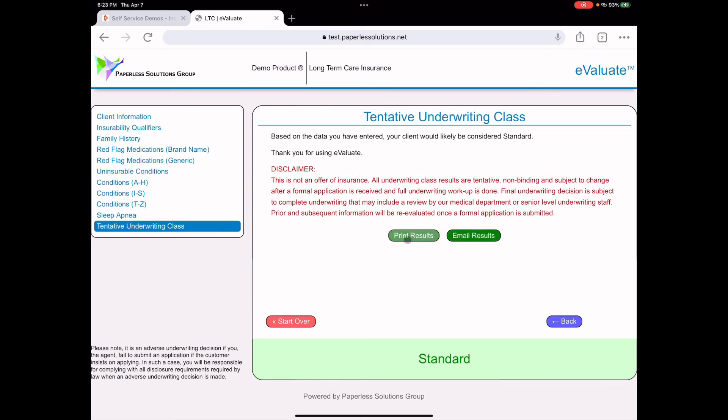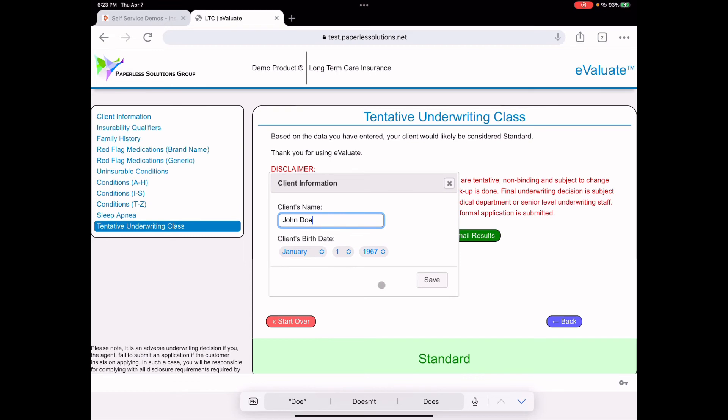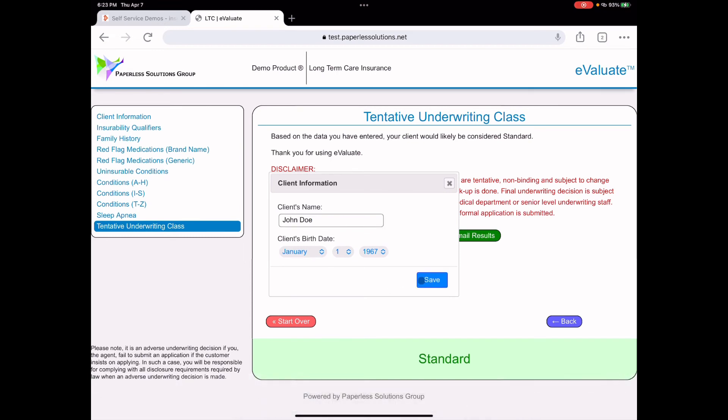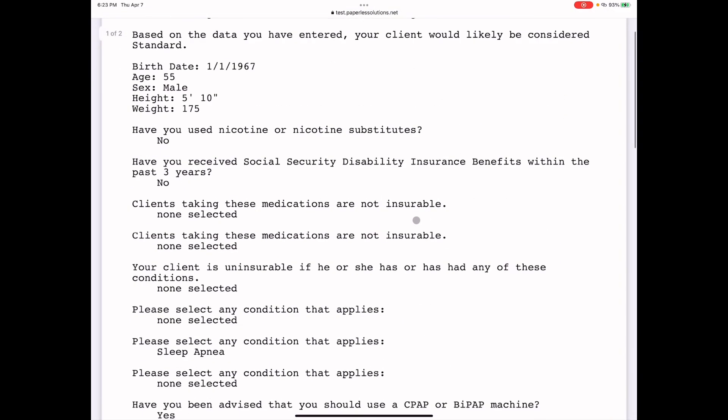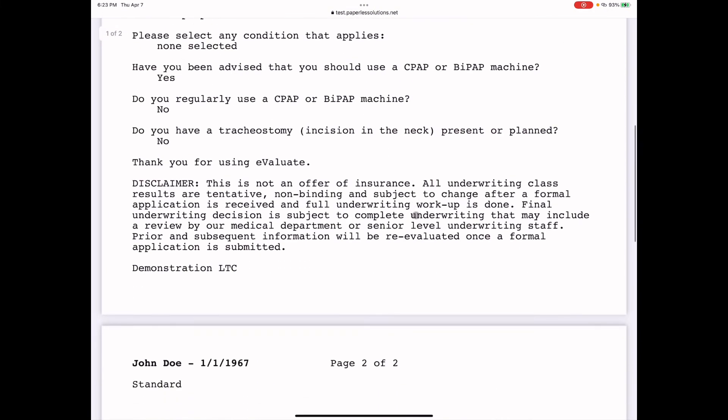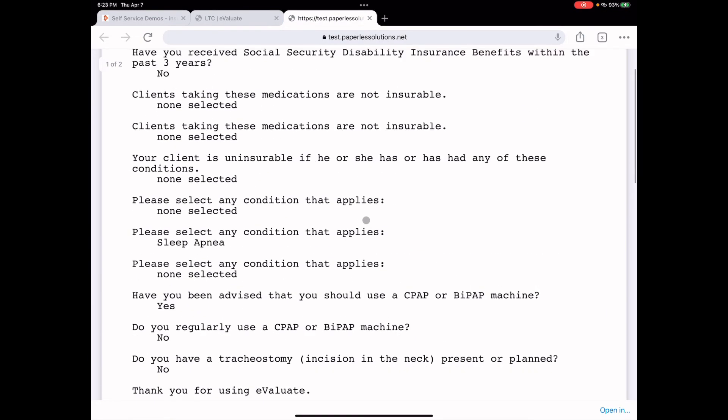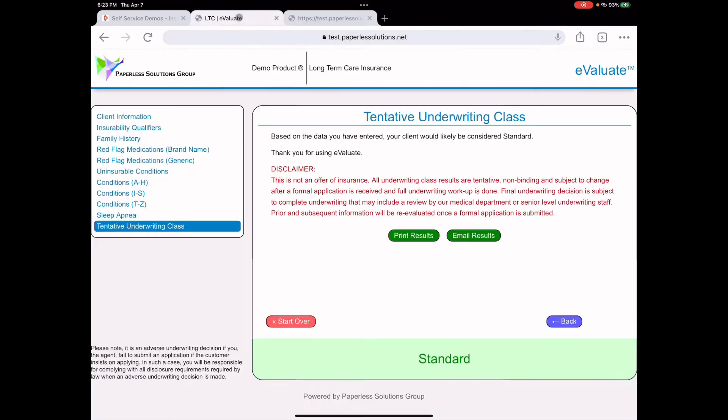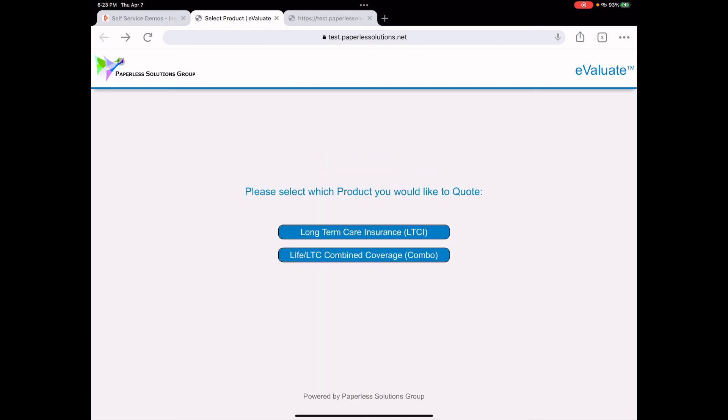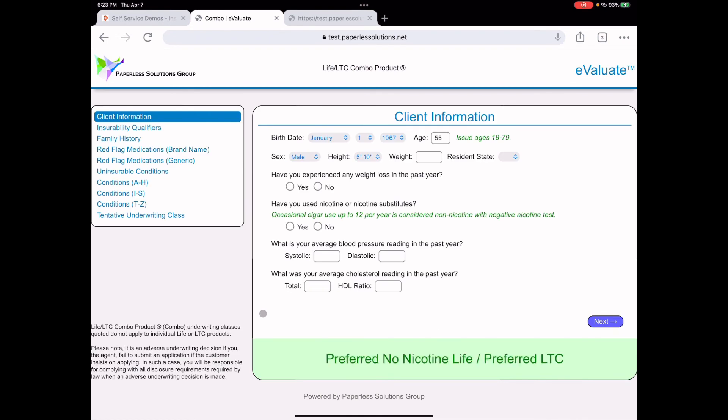And then you get a tentative underwriting class quote. And you can print or email the results. Type in the client's name, John Doe. It has their date of birth. You click save. And here's the report with a barcode and everything. And this can be emailed to the underwriter. This should reduce declines or help you place more business by getting approved as applied for. And as you can see on the combined coverage, the combo product, like life and long-term care, you see that the evaluate gives you both the life underwriting class and the long-term care underwriting class. I don't believe there's any field underwriting tool that supports link benefit products like Evaluate does.